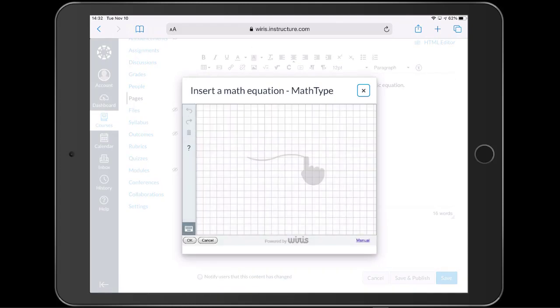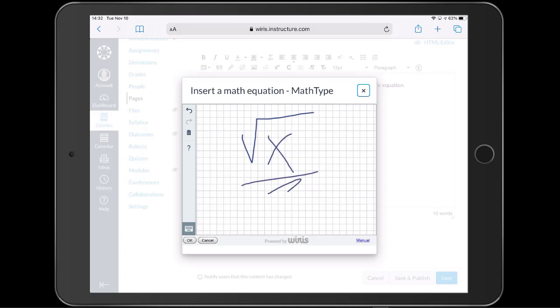Here, we can write formulas by hand. We can check the accuracy of our formula by noticing the preview in the bottom right corner.